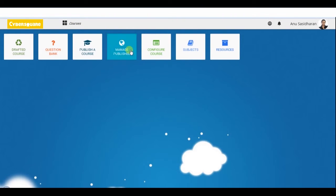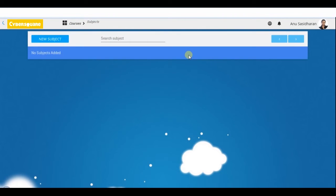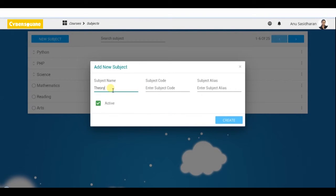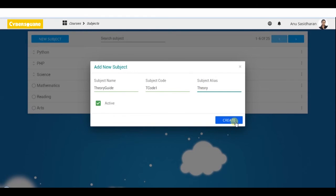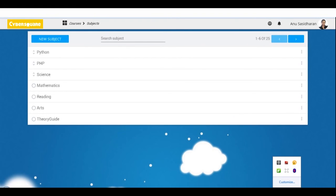Click on the new subject menu, enter the subject name, specify the subject code, and give an alias for the subject to be displayed. Then click on the create button. Add all new subjects required for the course this way.